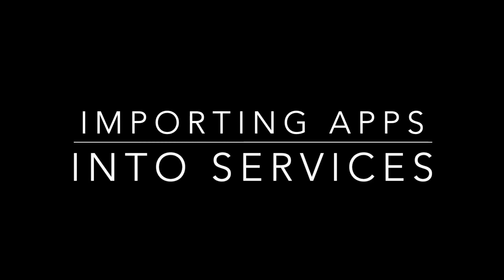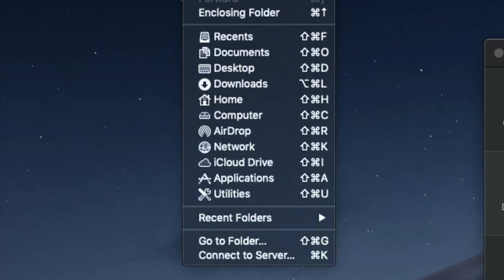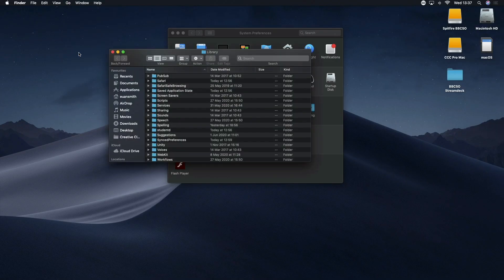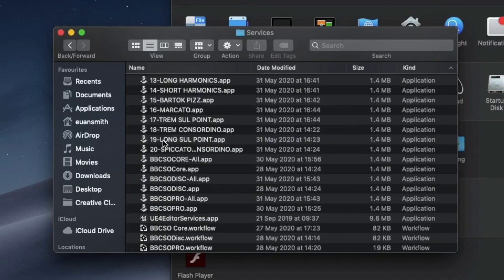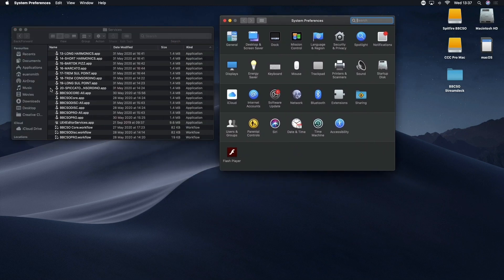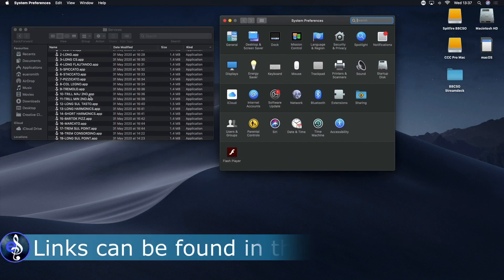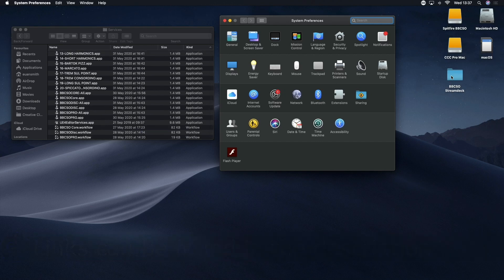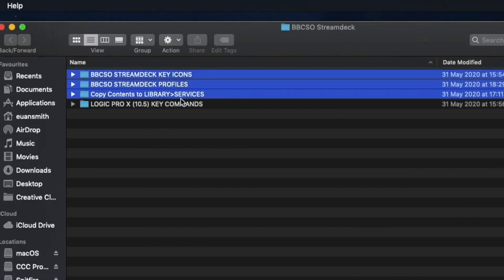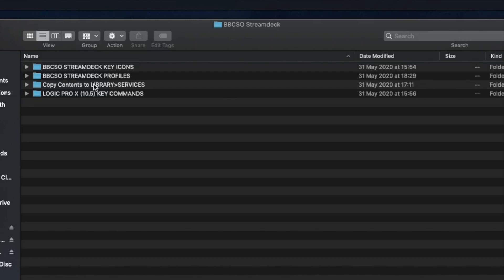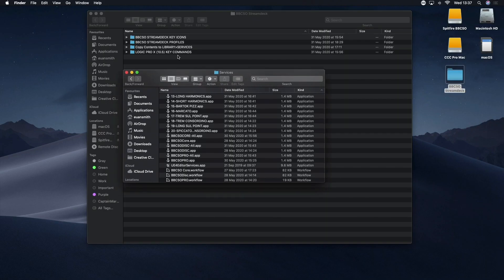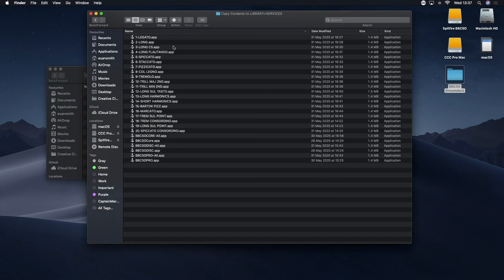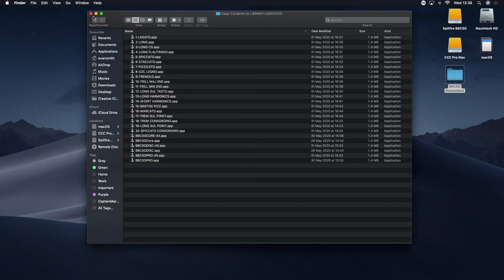First things first, what you should do is go into the Go menu on Finder, hold down the alt key of your keyboard, and then go into Library. This is going to allow you to access the Services folder where you'll be able to see that I've got quite a lot of apps in here already, and these are ones that are also available in the download as well. You want to go to the folder that says copy contents into library, then services, and that's this folder that we've just used here.